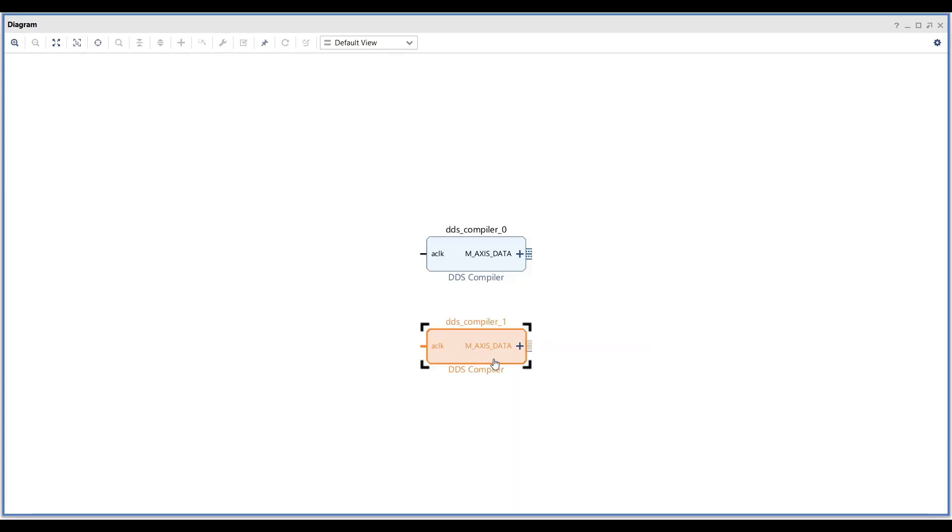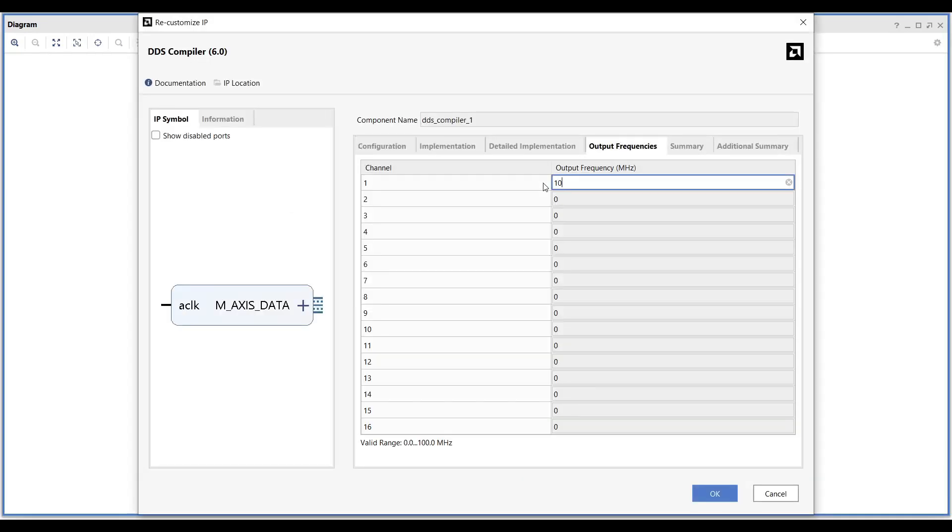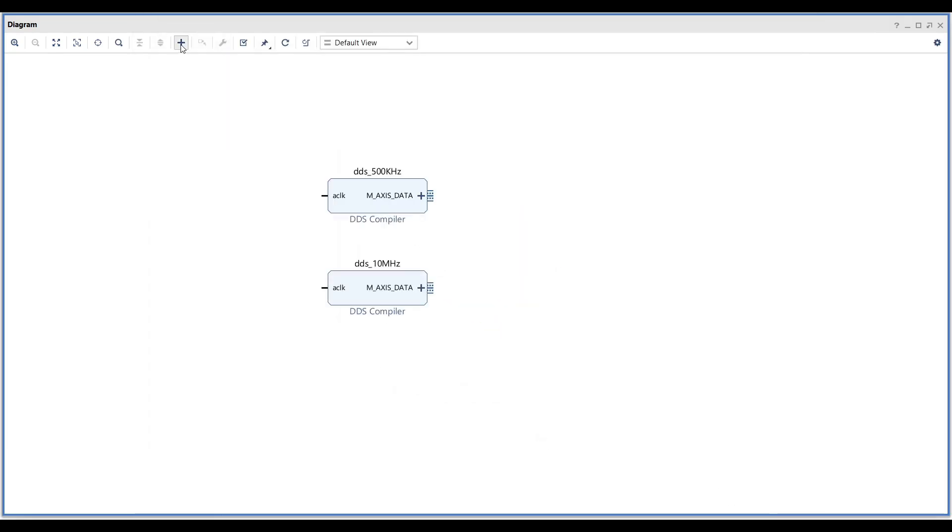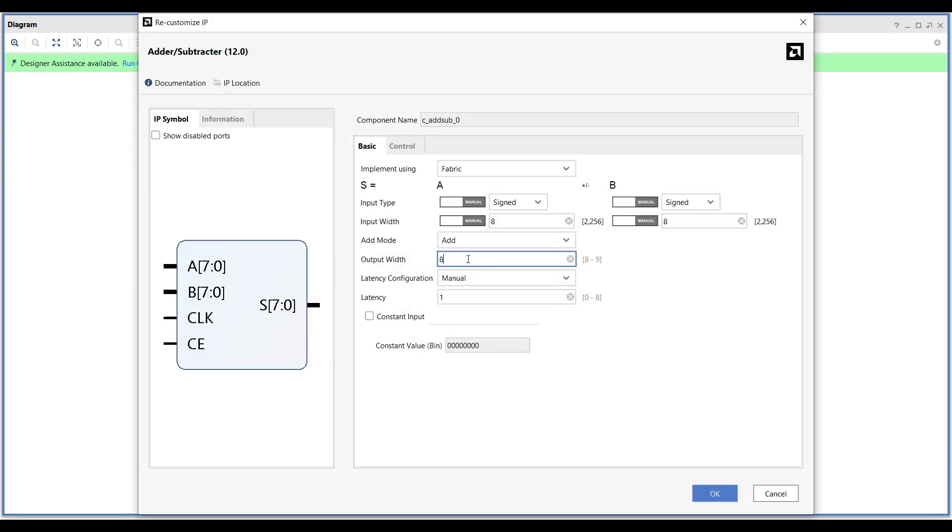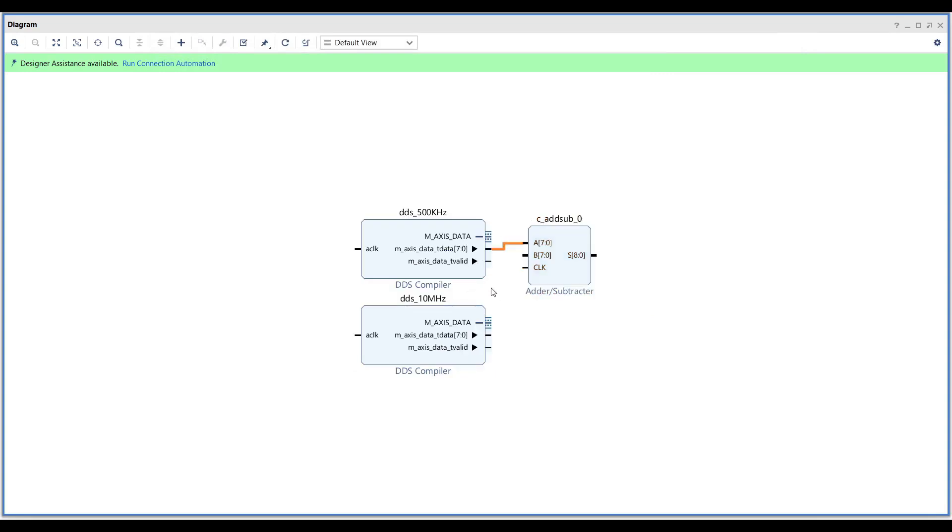Add another DDS compiler to the block design. Repeat the same setup, but this time set the output frequency to 10 MHz. Add an adder to the design. Set its input bit width to 8 and its output bit width to 9. Connect the outputs of both DDS compilers to the input of the adder. This will generate the mixed signal.